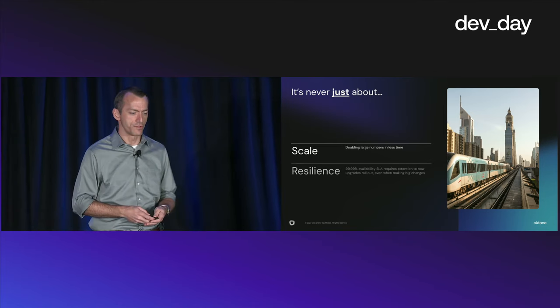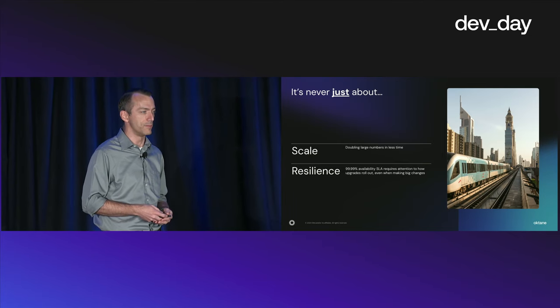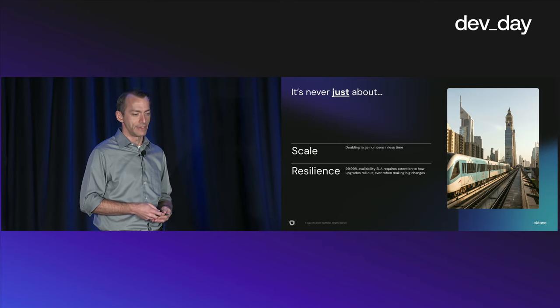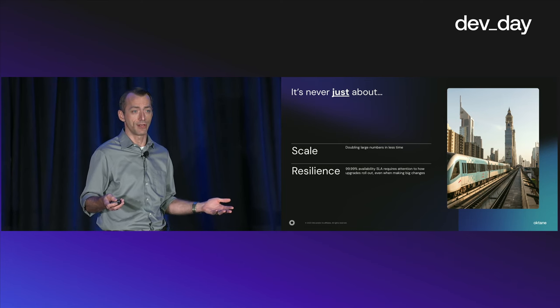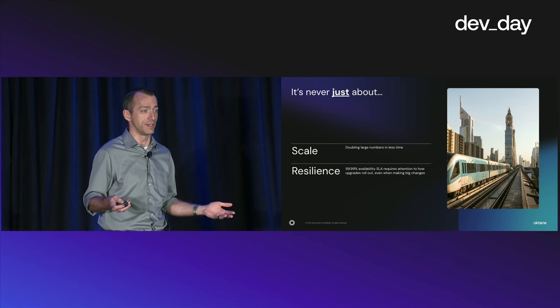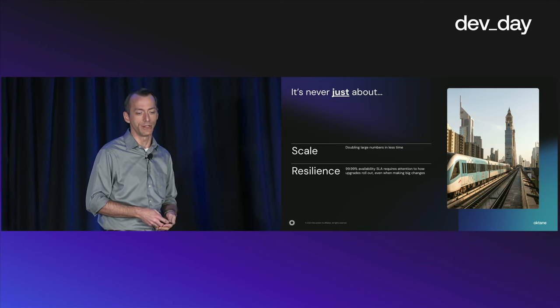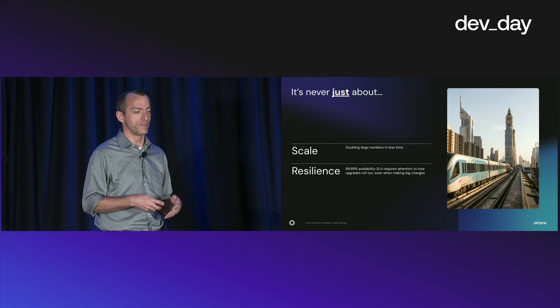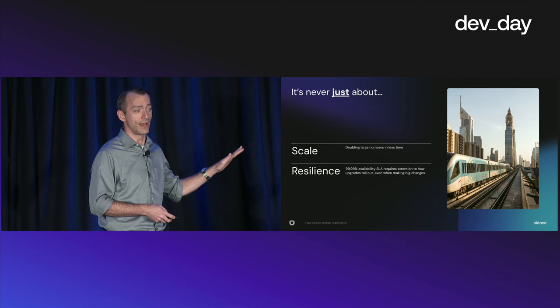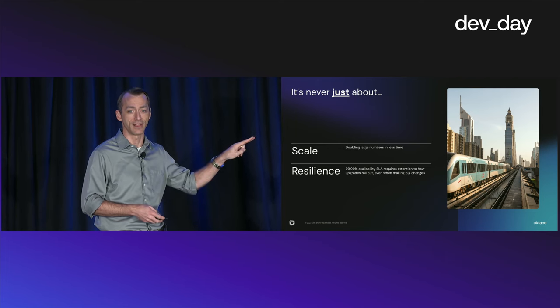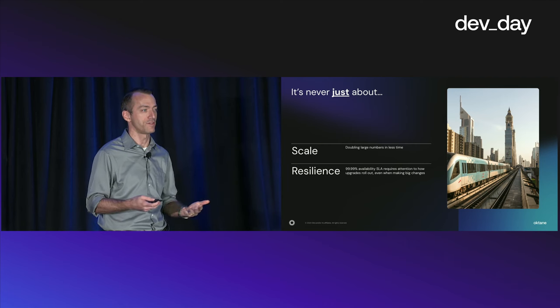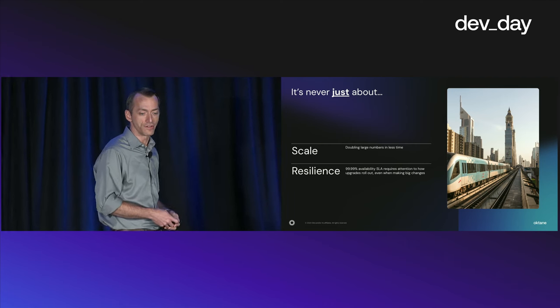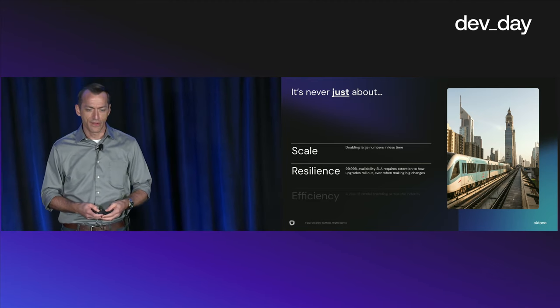And we also had to think about resilience. So we have a four nines SLA that we offer on these environments that we have to keep in mind. And when it comes to a large customer who's really hitting their stride and has a really popular product, nobody's interested in taking a big, long downtime so you can roll out more capacity. That's kind of antithetical to what they want to do. So the rollout needed to be seamless. It had to be carefully orchestrated. And by the way, it wasn't just one rollout.